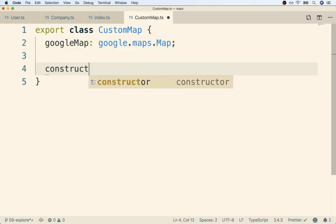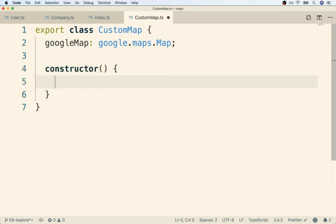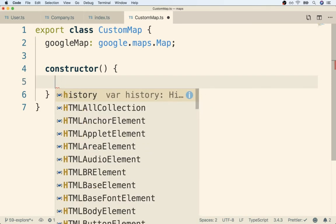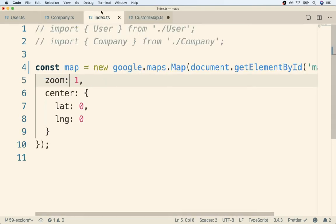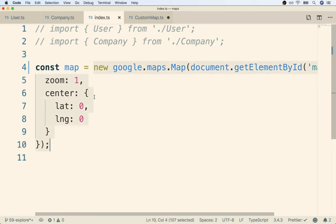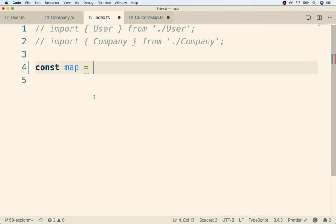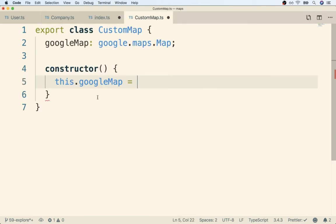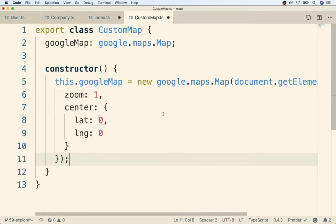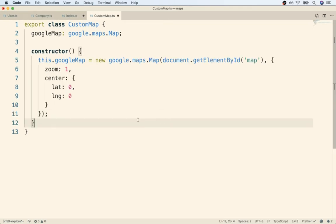Now we can define our constructor function. We're going to use the constructor function to initialize and create this map and show it on the screen. I'm going to say this.googleMap is going to be a map that we create right here. Rather than retyping all the code to create a new map, I'm just going to copy-paste it from back inside of our index.ts file. I'm going to take everything from new all the way down to the bottom, cut that all, delete the declaration for const map because we don't need that anymore, and paste all that stuff right there.